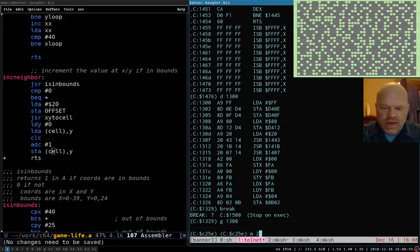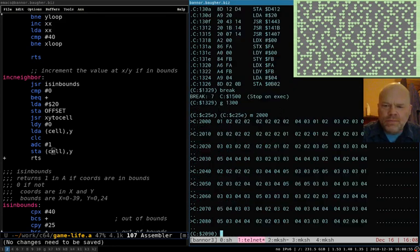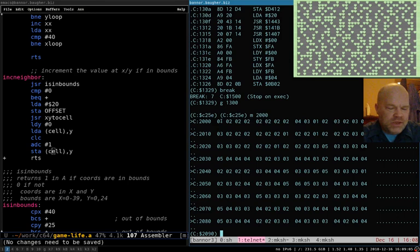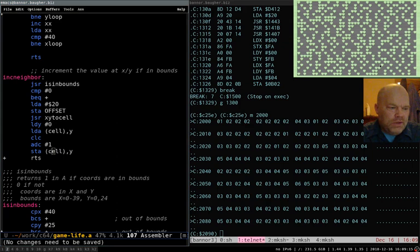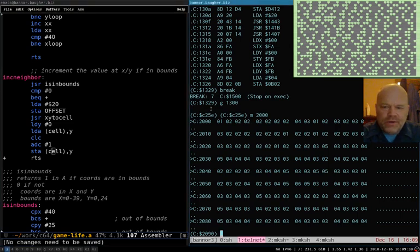So we want to look at 2000 and see what we see, because this matches up to the screen. 2000 is the first screen location on the top left, then 2001 is the next one to the right, and so on. If we look at the emulator, we've got a heart in the top left corner, and then there's a heart down and to the right from it. So that heart in the top left corner has one neighbor, and sure enough we have a one in the first position here — so that's correct.